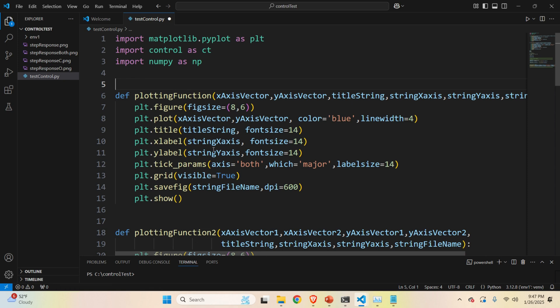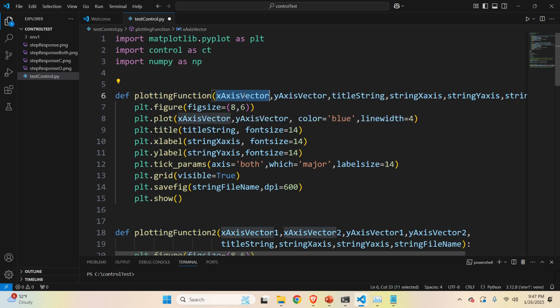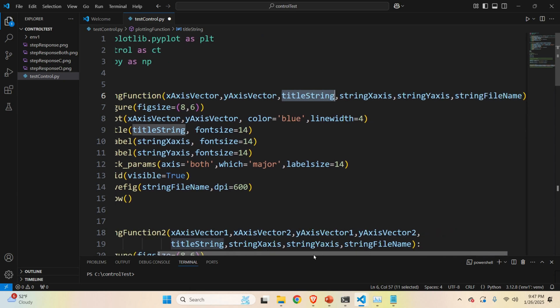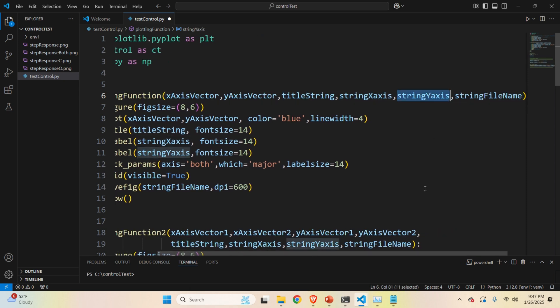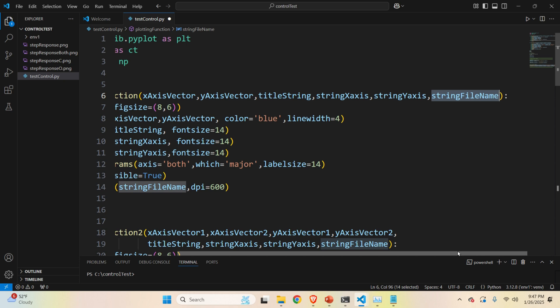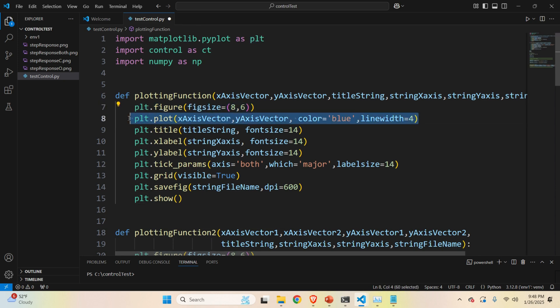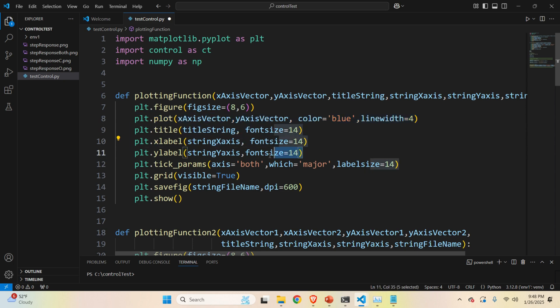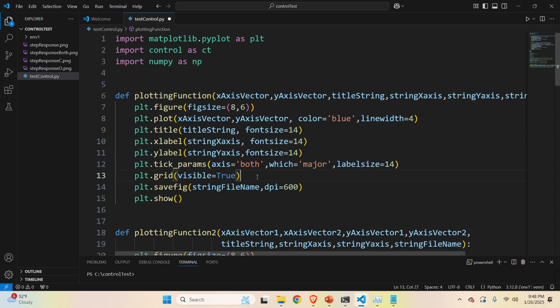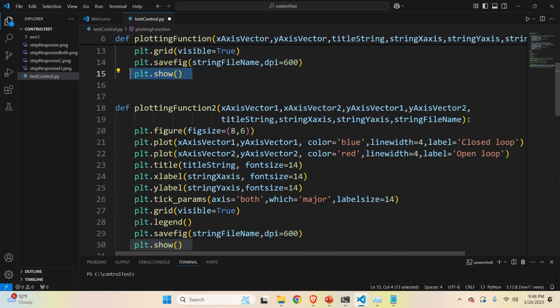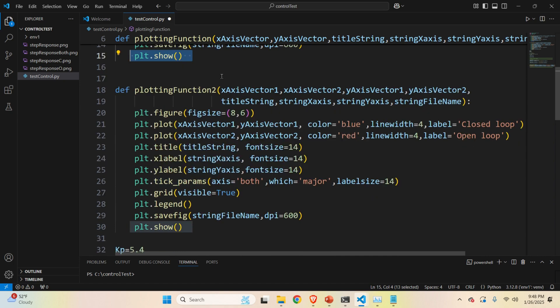Over here, I've wrote a simple function that will plot the response. The input parameters are x-axis vector, y-axis vector. These are the vectors defining the points that need to be plotted. Then I have a title of my graph. I have x-axis label, y-axis label, and I have this last string that's used to define the file name. Namely, I will save the graph as a PNG file. And over here, I'm defining the figure. I'm plotting the results. Then I'm setting the title. I'm setting the x-label. I'm setting the y-label. Then I'm adjusting the ticks. That is, I'm adjusting the size, the label size. Then I'm plotting the grid. Then I'm saving the figure. Note over here that I'm using 600 dots per inch. And I'm showing the figure.